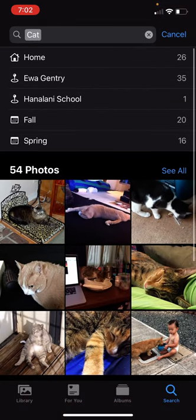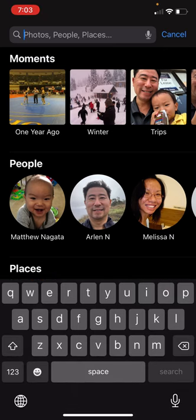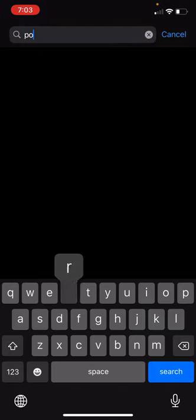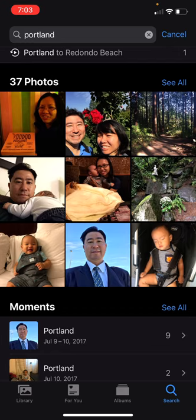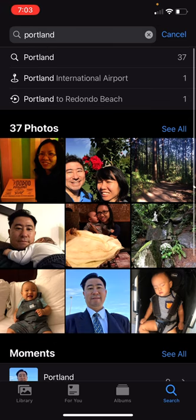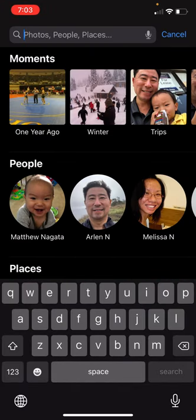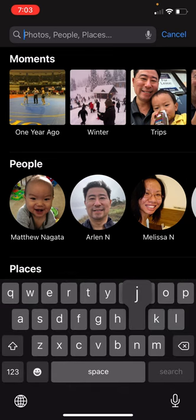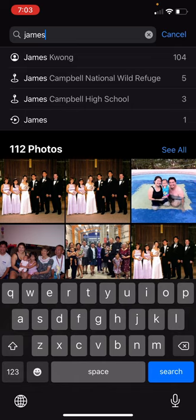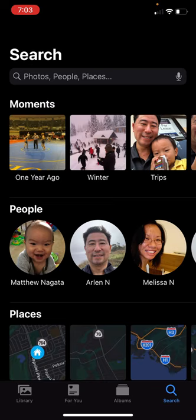Search makes it really easy to find different things — you can search for an item like a cat or a dog, or search for a place. I search 'Portland' and 37 photos come up tagged with that location. You can also search for people — I search for my friend James, who is in like a hundred of my photos. Search is a nice function to find photos you're looking for.